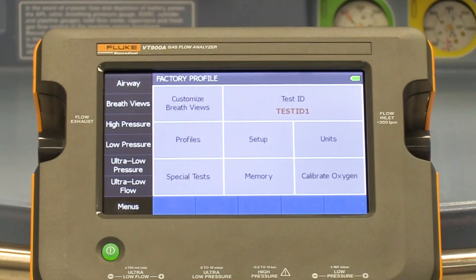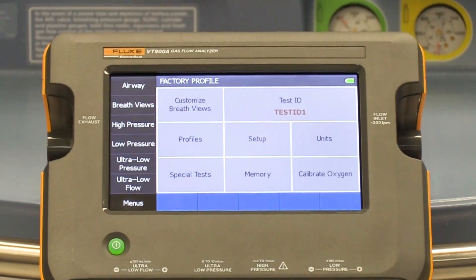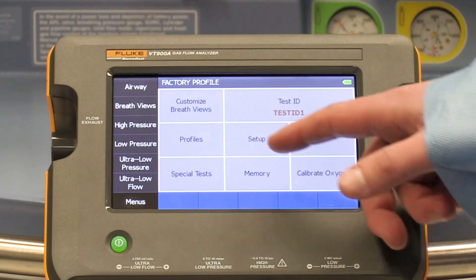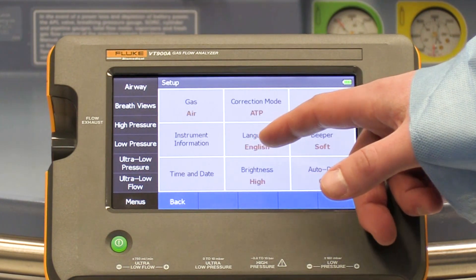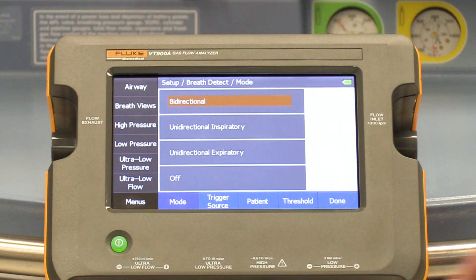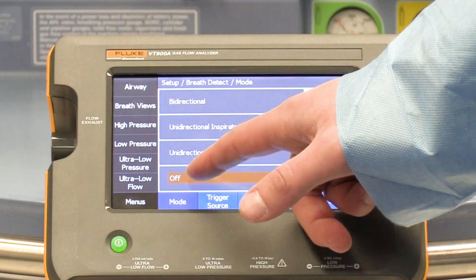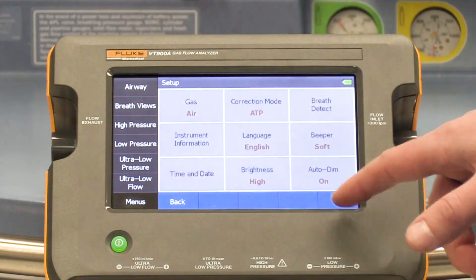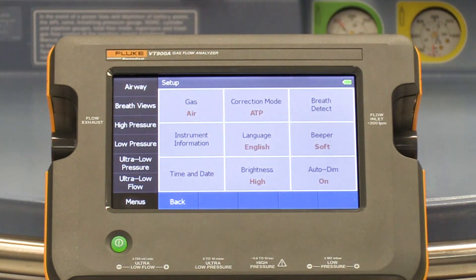We will need to turn off breath detection on the VT900A. You can do this from Menu, Setup, Breath Detect, Off. This will ensure that we will not measure breath to breath since flow will be continuous.